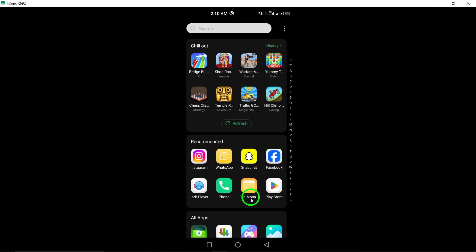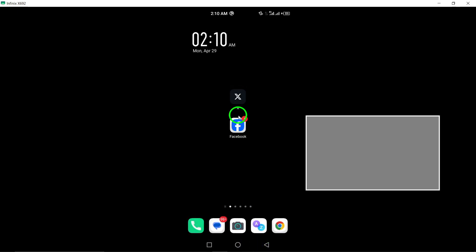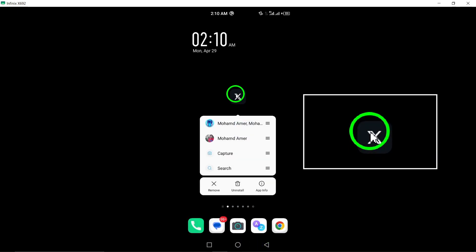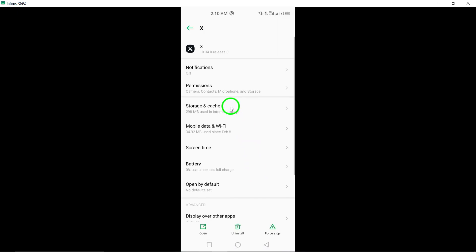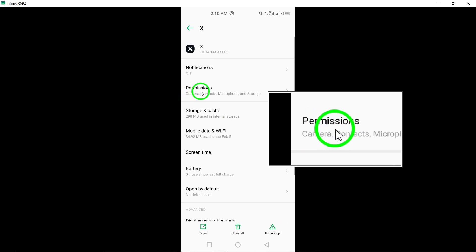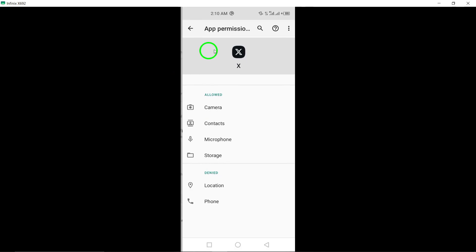Sixth, check permissions. Verify that the Twitter app has the necessary permissions enabled on your device. Granting permissions can help prevent crashes.